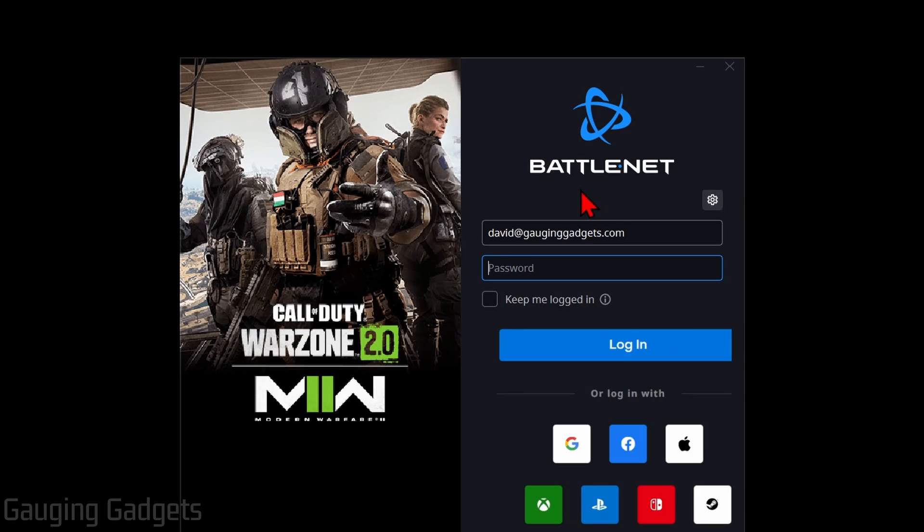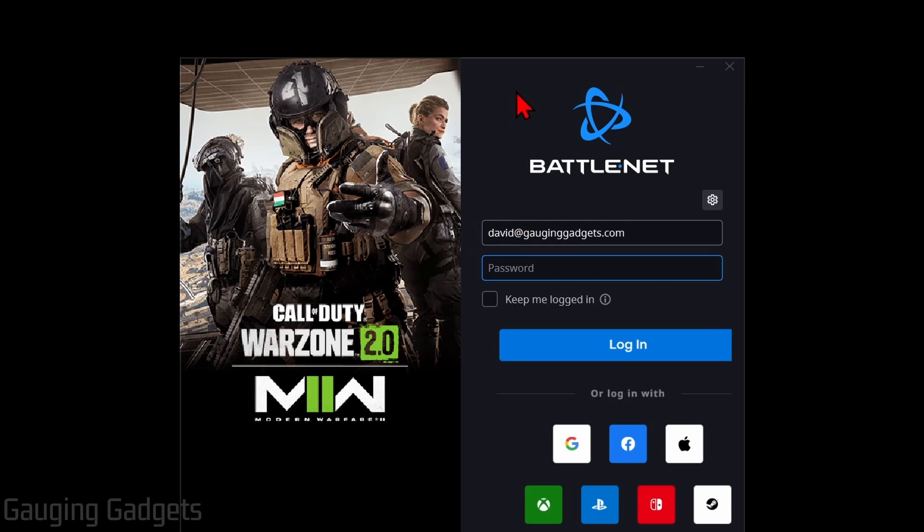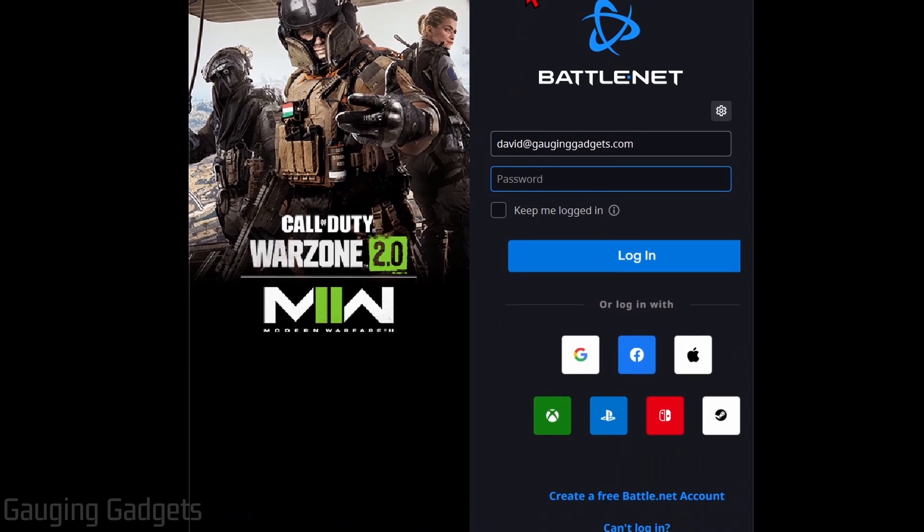But by the end of this tutorial, you will indeed be playing the latest version of Warzone on your computer. So just bear with me through these confusing branding issues with Warzone 3.